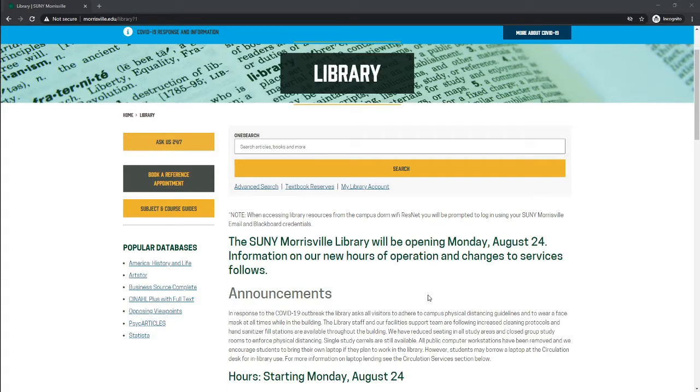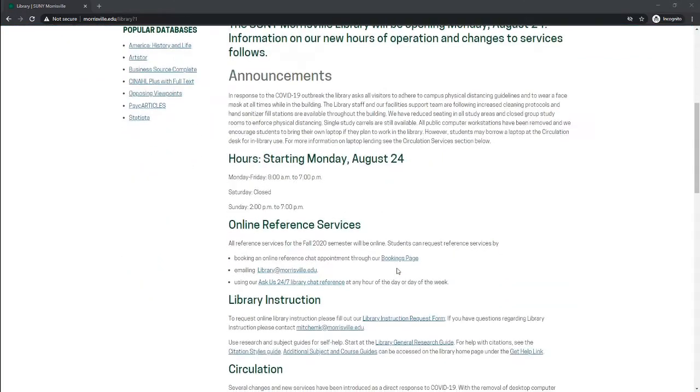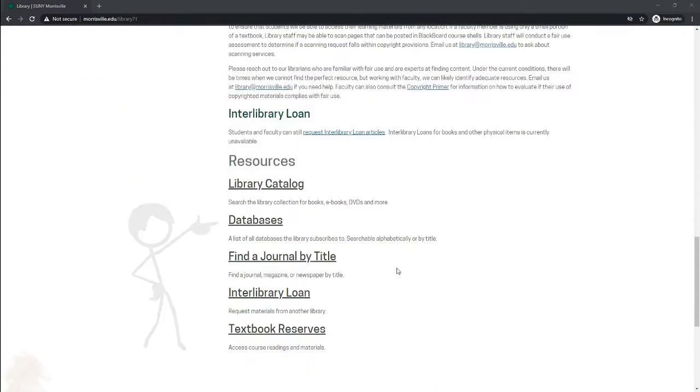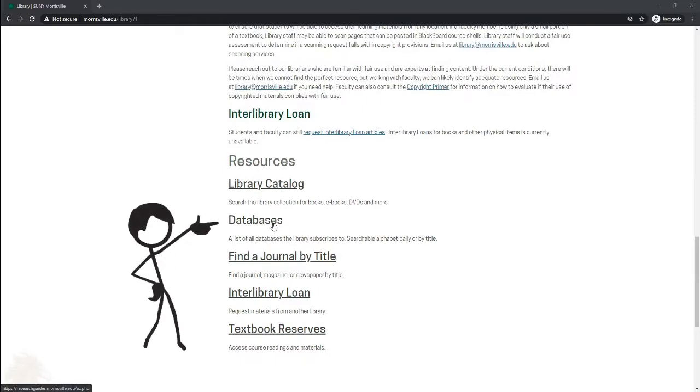Finding business information through Business Insights Essentials is easy. Start off on the library main page and scroll down until you get to resources. From here, click on the databases link.